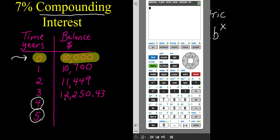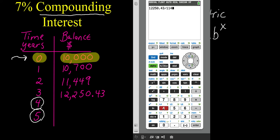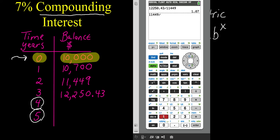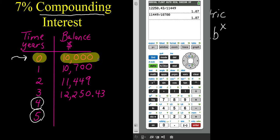I'll go to my year three balance, which is twelve thousand two hundred fifty dollars and forty-three cents. Instead of finding a common difference like in the last problem, I'm going to find a common ratio, which implies division. I'll take twelve thousand two hundred fifty point four three divided by eleven thousand four hundred forty-nine, and I get one point oh seven. I'll do that one more time: eleven thousand four hundred forty-nine divided by ten thousand seven hundred also gives one point oh seven. And ten thousand seven hundred divided by ten thousand gives one point oh seven as well — that's the common ratio.